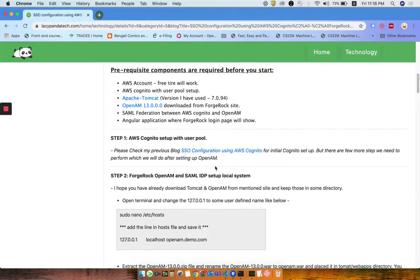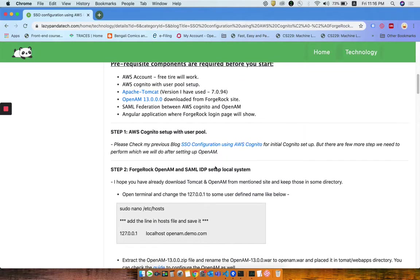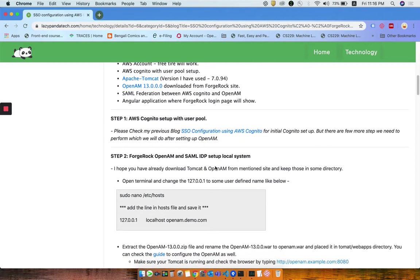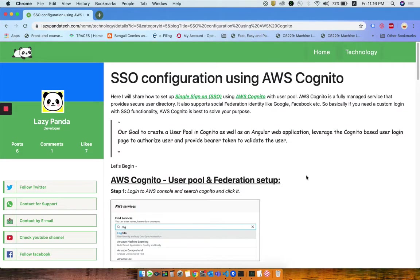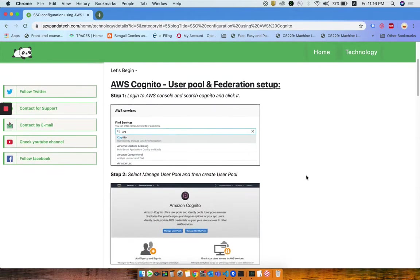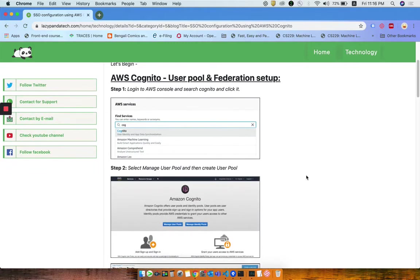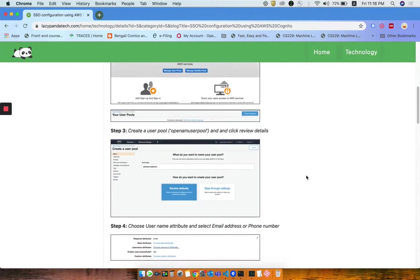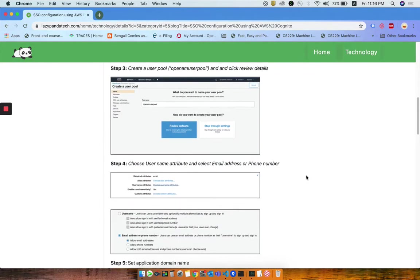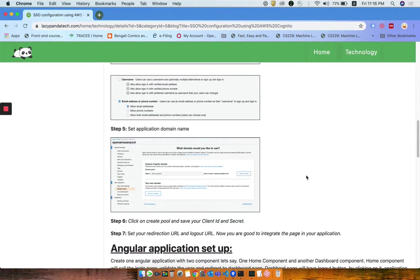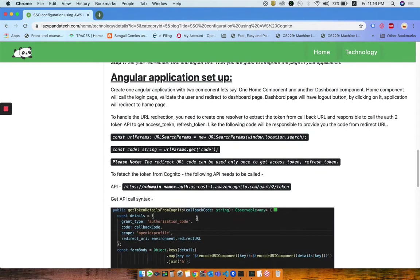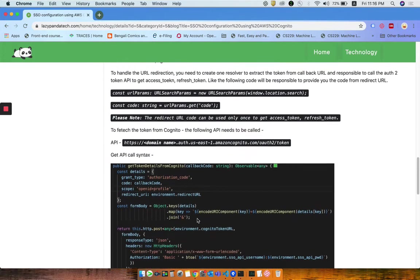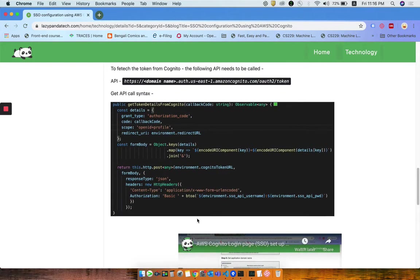Those basic steps I already described in my previous blog. Please check out that blog if you're interested. Then after once you do that and go through the other blog, you will come there. You can create your AWS Cognito pool and set up the domain.